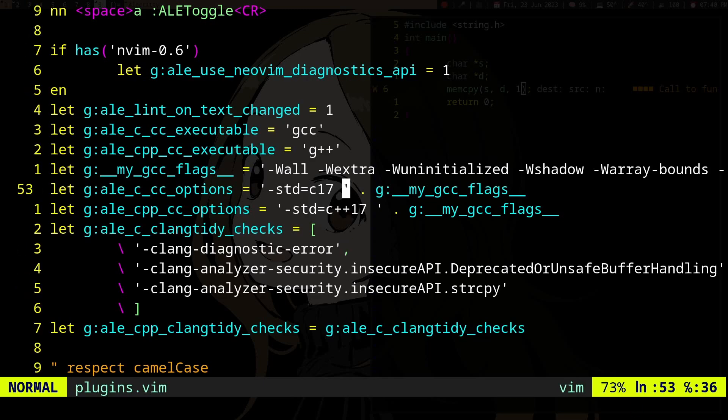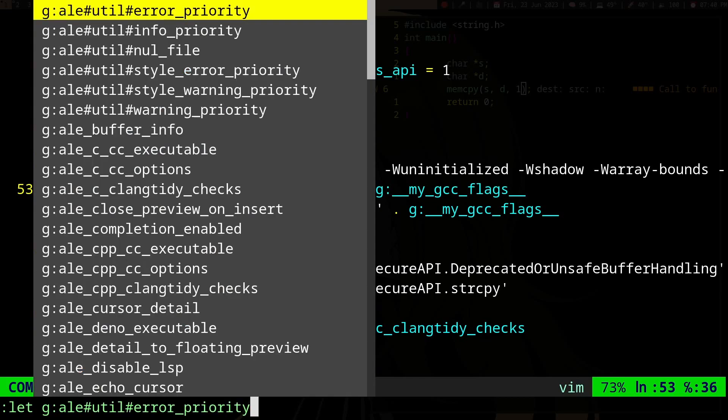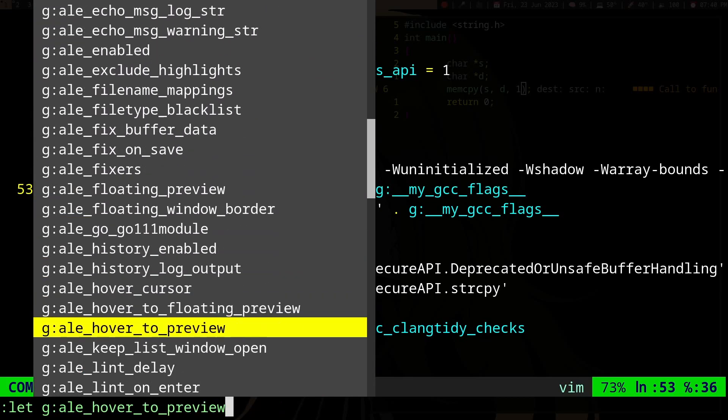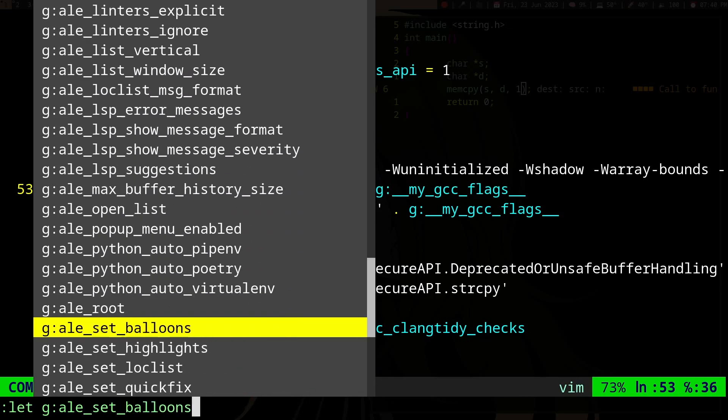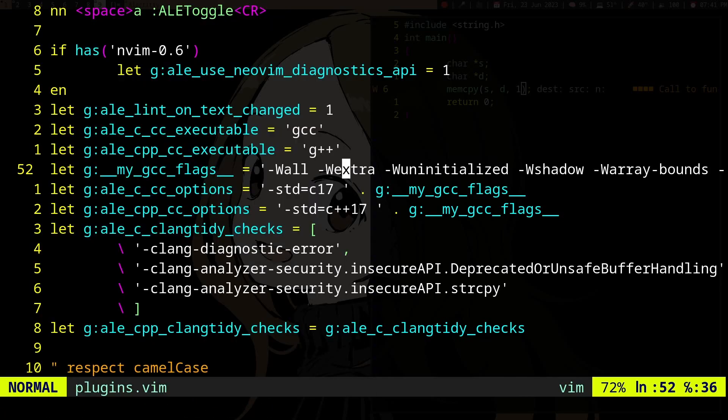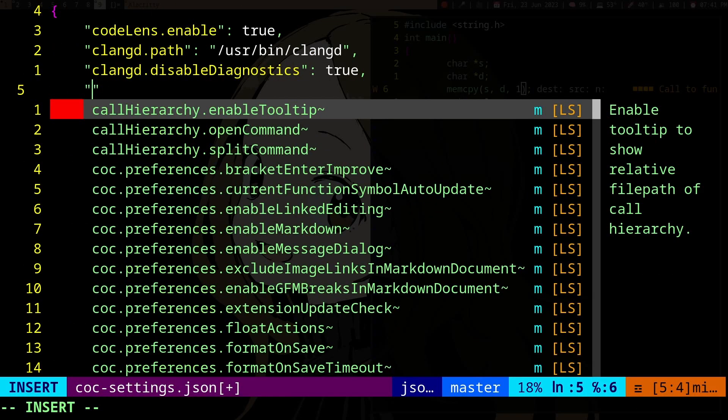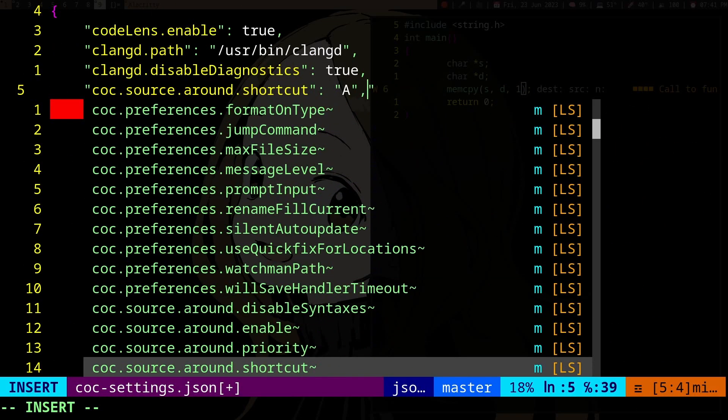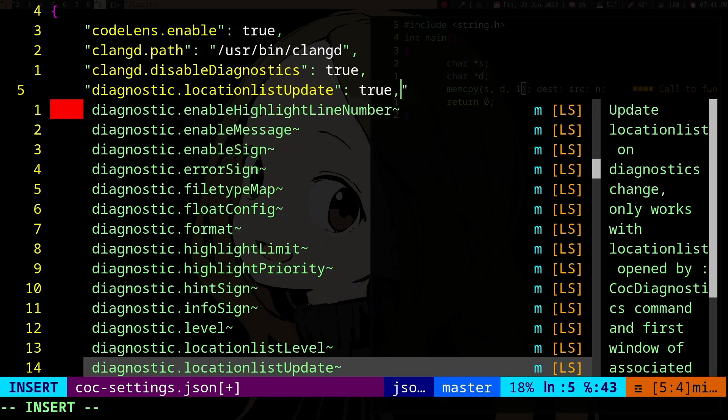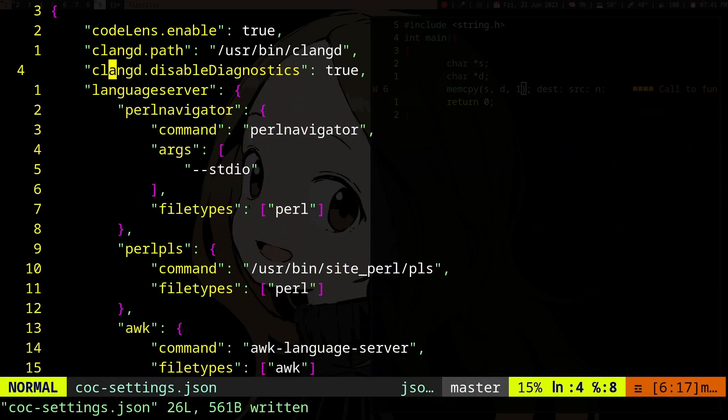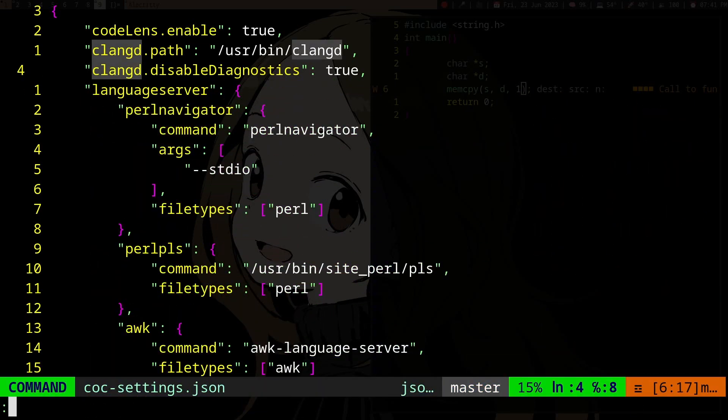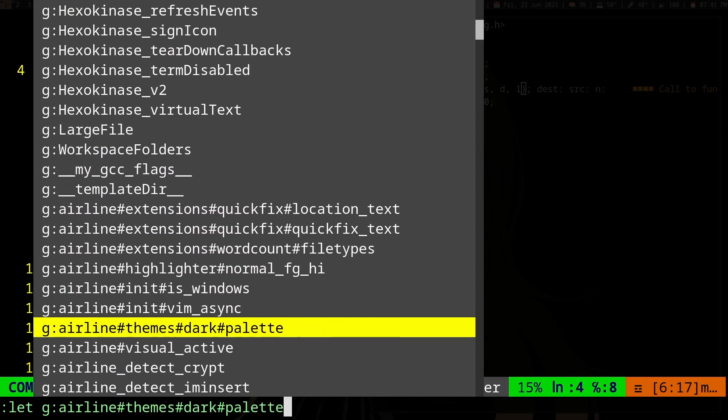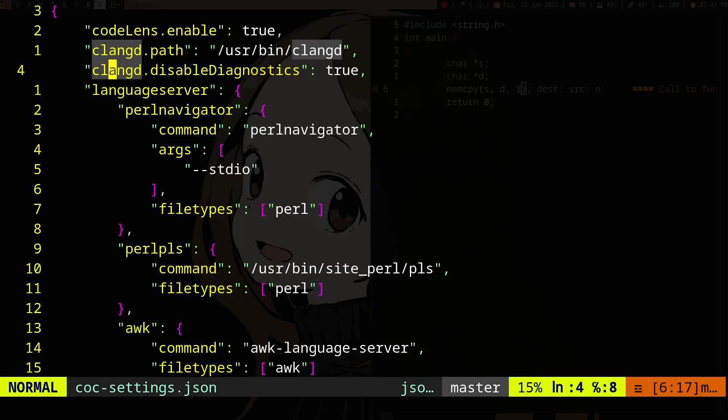To get these variables, you can do 'g:ale' and then tab complete, and you'll get all kinds of variables. I think this kind of sucks honestly - I prefer the JSON way of doing it that CoC Neovim does. If we do this, it already gives auto-completion for everything, which is much easier than using 'let' variables in Vim.